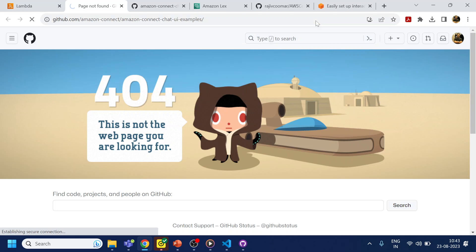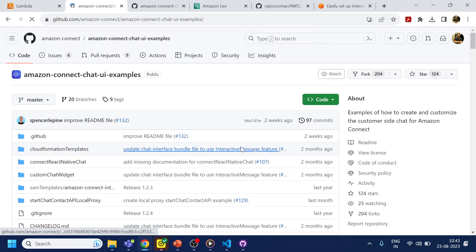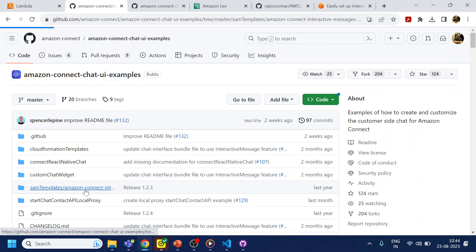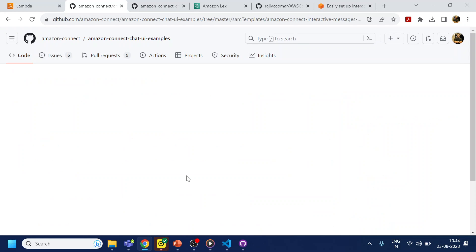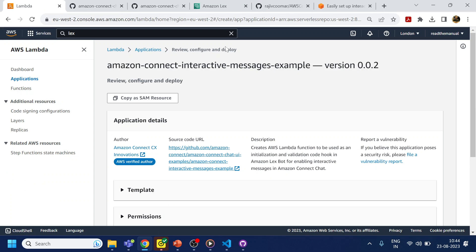If you go one parent directory up and look inside the SAM templates, they have the code over here. So what I will do is click and deploy — it's supposed to work.